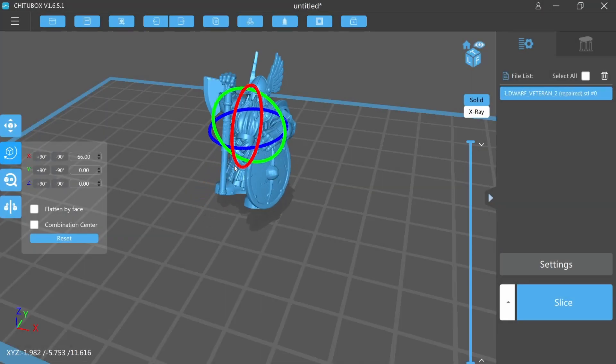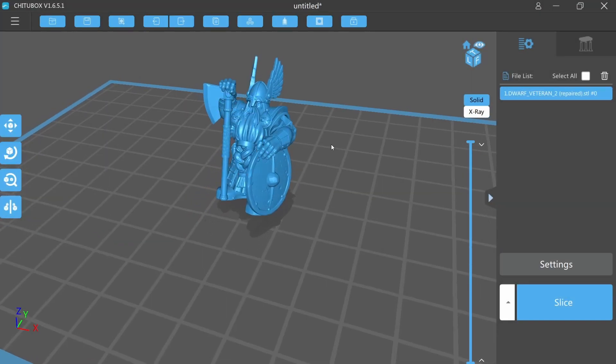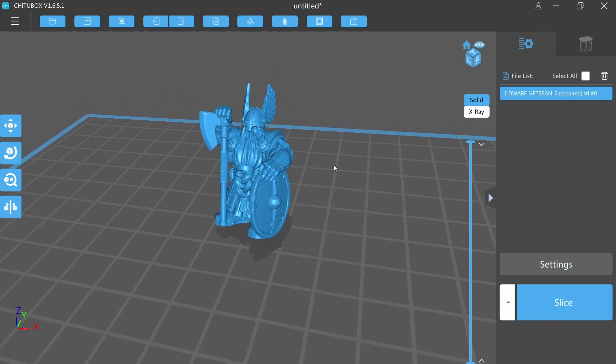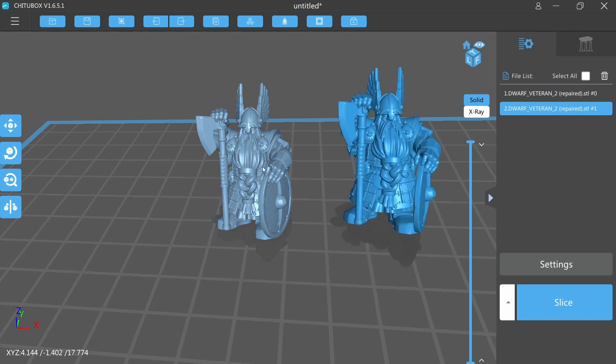This option creates a duplicate version of the miniature but facing the other side, in the same way as when you look at a mirror, so you can obtain the same miniature but in a different pose.